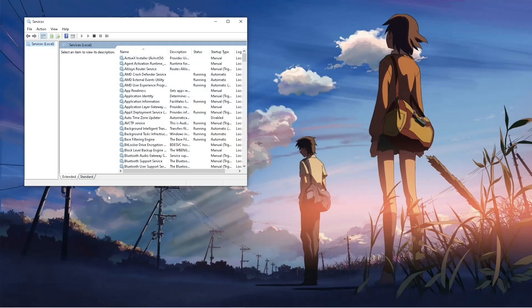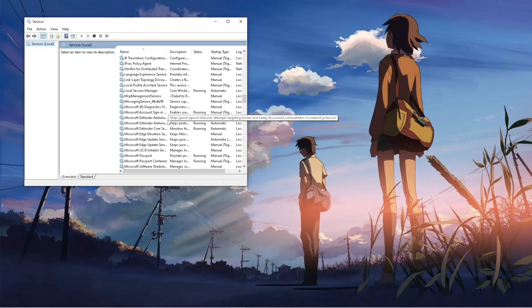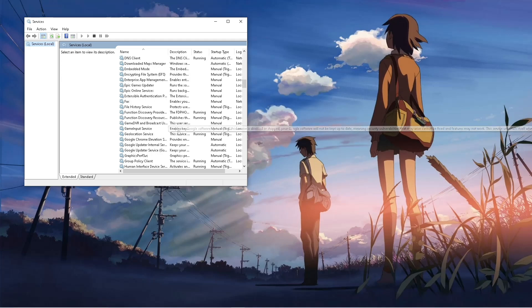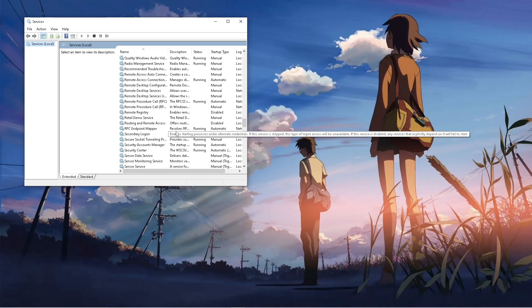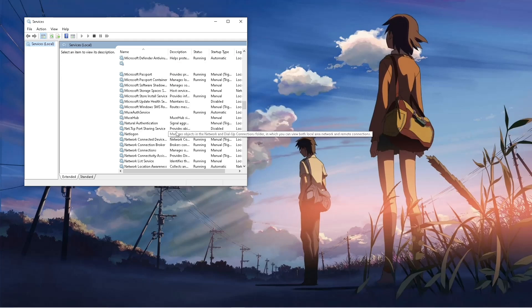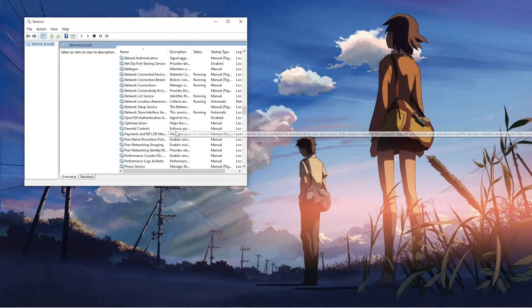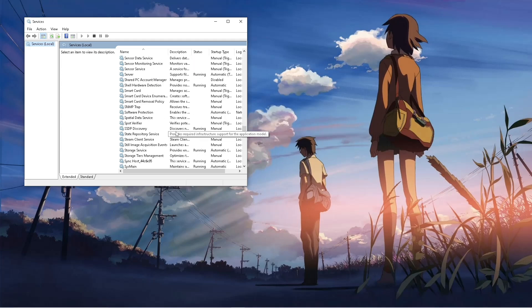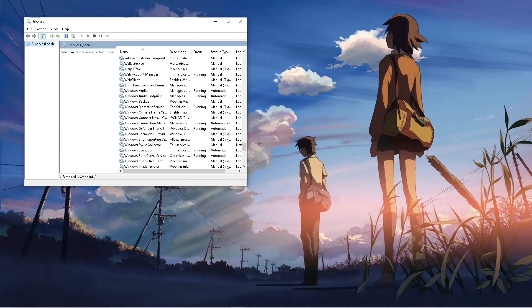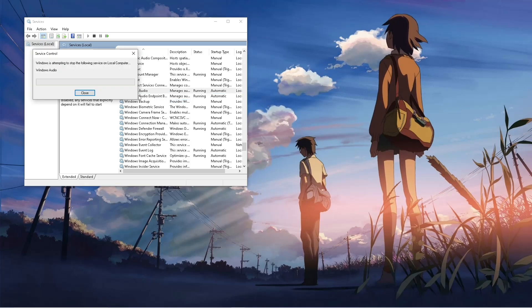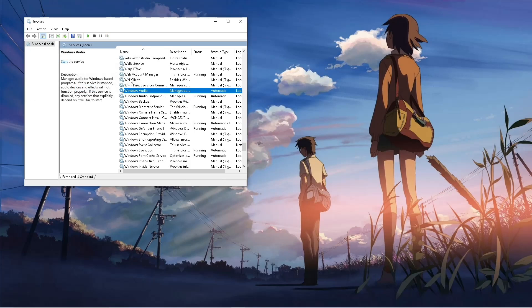Then here, scroll down until you see Windows Audio. Windows Audio here. Then simply click on Stop. Wait for it. Now this will stop your audio.